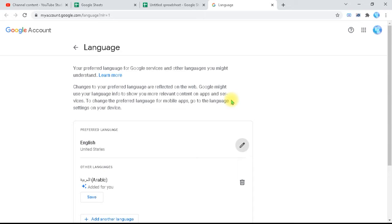It is the language of your Google account. Everything in your Google account will be changed to this language if you decide to change it — all Google services and all the menus in Sheets and so on. So you need to be mindful while changing it. If you are used to the menus in English, that's fine. But if you change them, it will change all your Google account menus, not only Sheets.